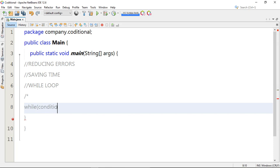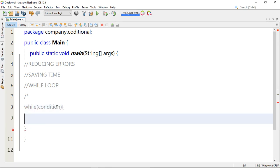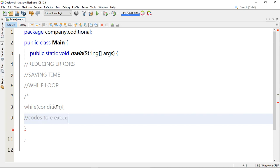This is the condition. After that you have the curly braces, and in between here you place your code to be executed — the code block that will be executed.